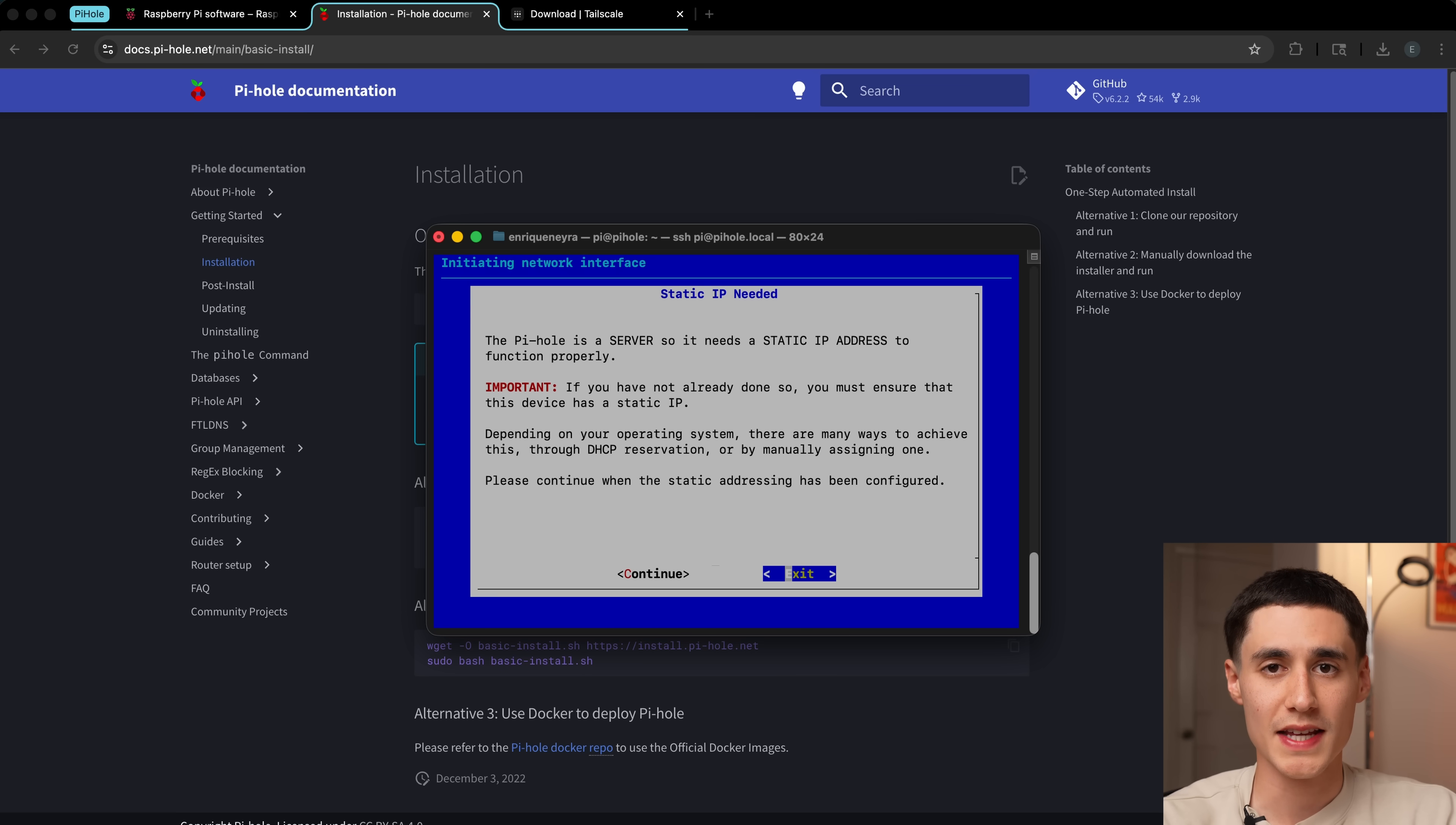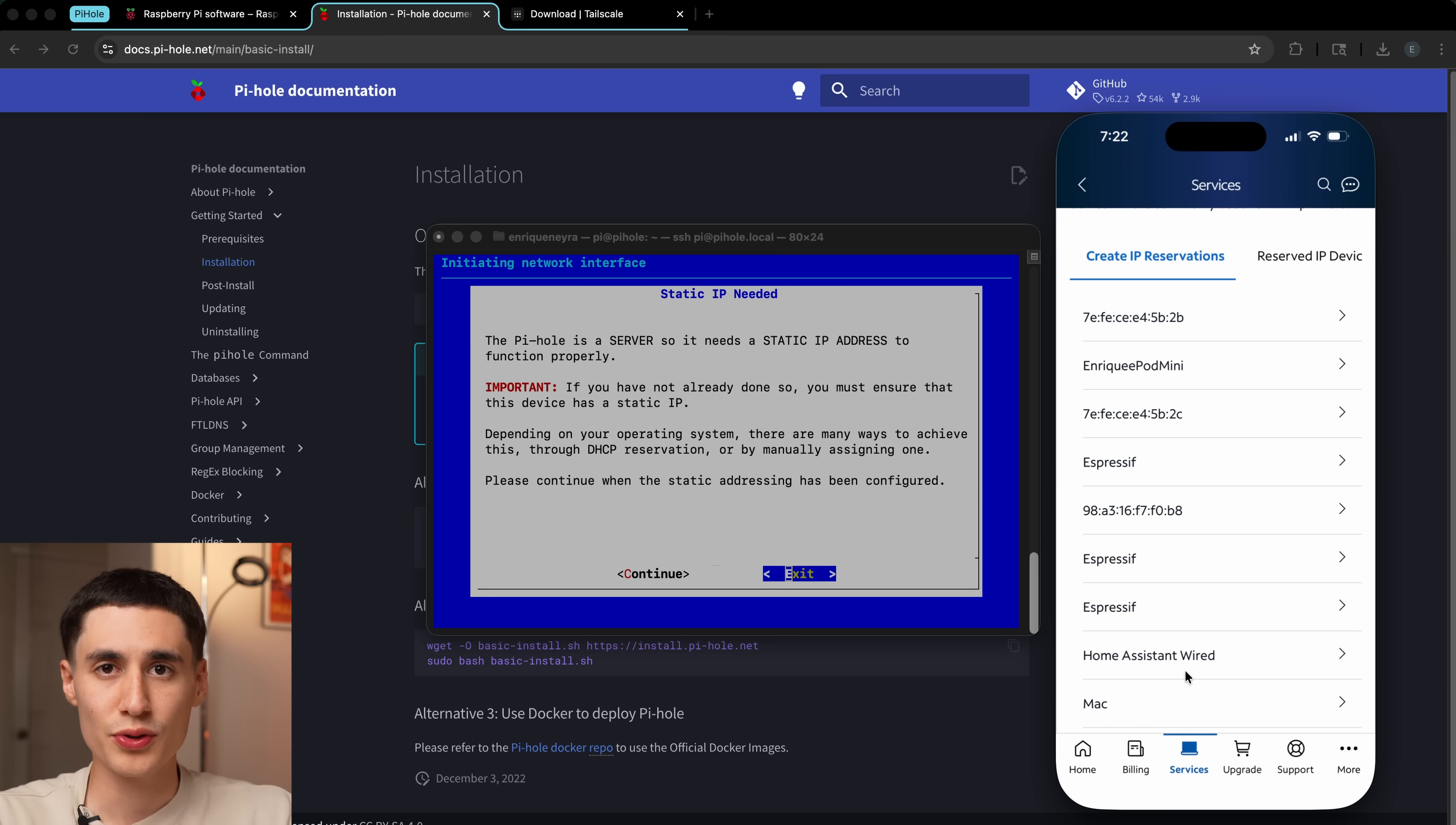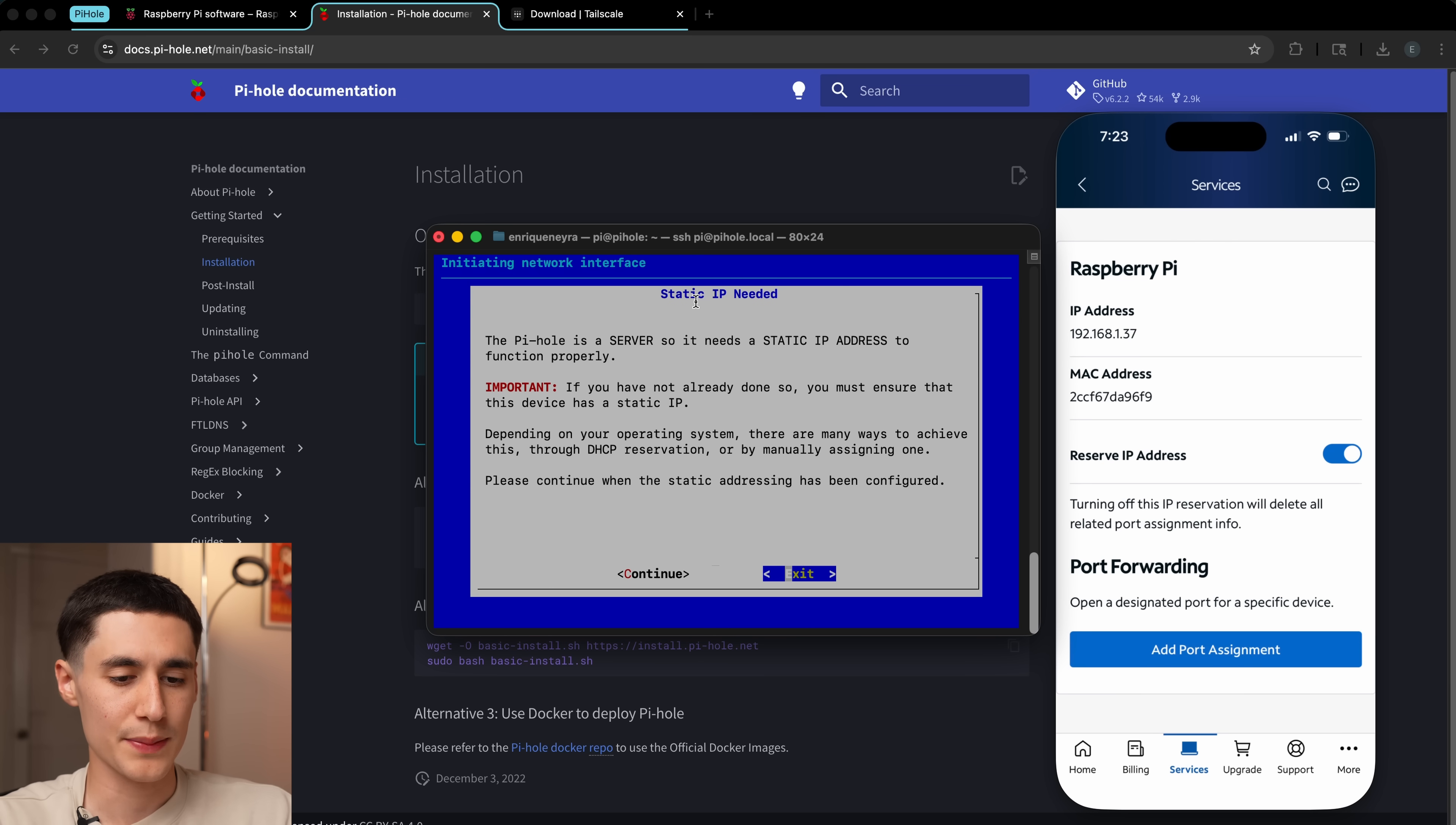Here's a really important part. We're going to need to set a static IP address for our Pi. For me, I have Spectrum, which has an app where you can configure some of the settings. If you don't have an app, you can typically access your router settings at either of these two IP addresses shown on screen. You'll want to look for a settings menu related to DHCP reservation. In my case, I'm going to go into port forwarding and IP reservations. I'm going to scroll down until I find the Pi that we just set up, and then we're going to go reserve IP address.